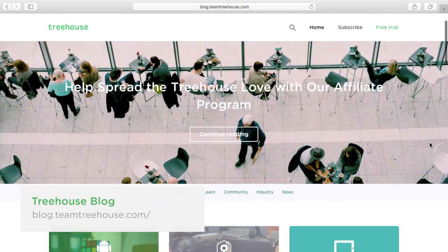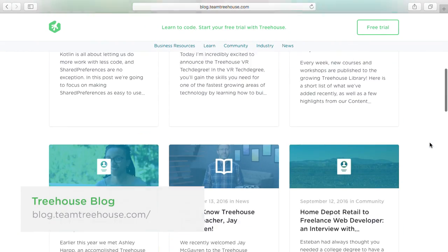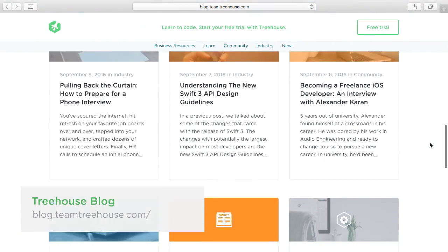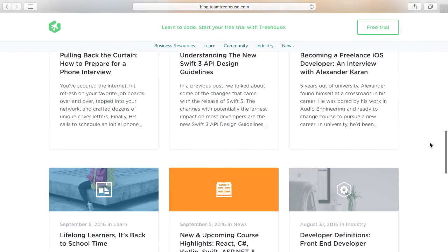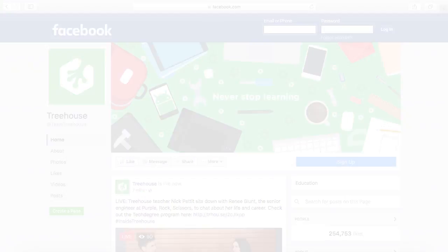There are always amazing new Treehouse courses and workshops on the way, so be sure to follow us on the blog and social media to keep up.